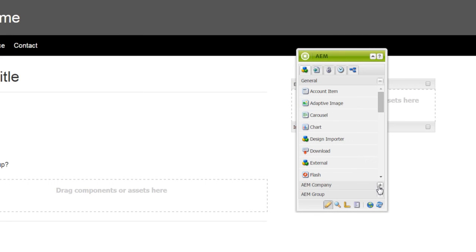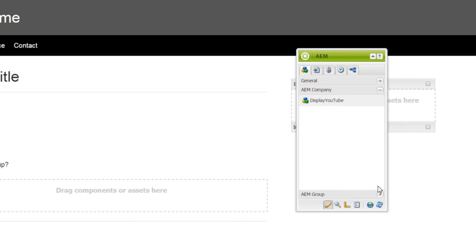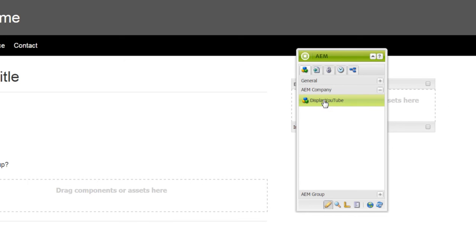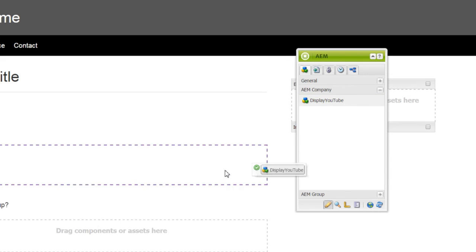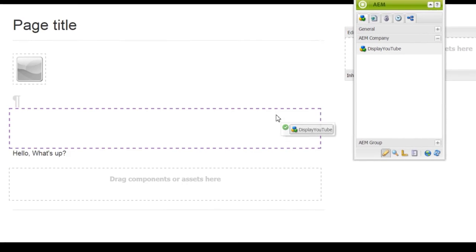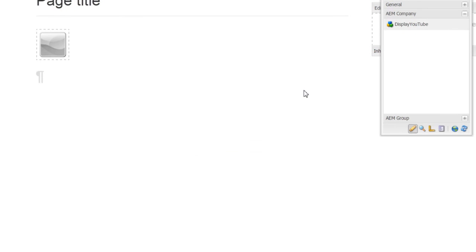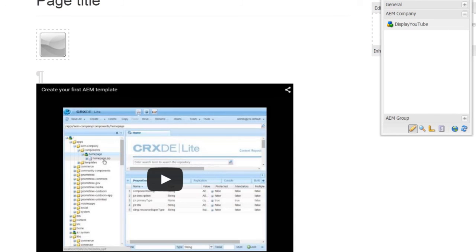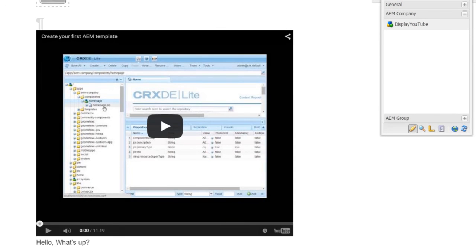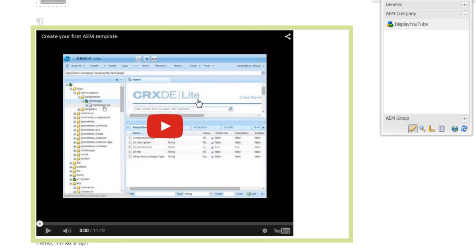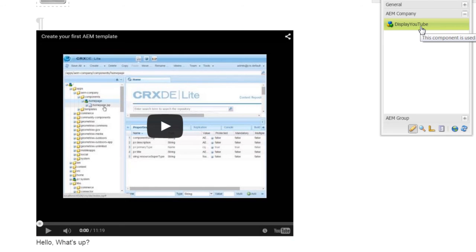Now go to the edit view. You can see that AEM Company, the component group, is appearing. Go here, this is the YouTube component that we created. Drag and drop the component here. See, this is what exactly I mentioned earlier.